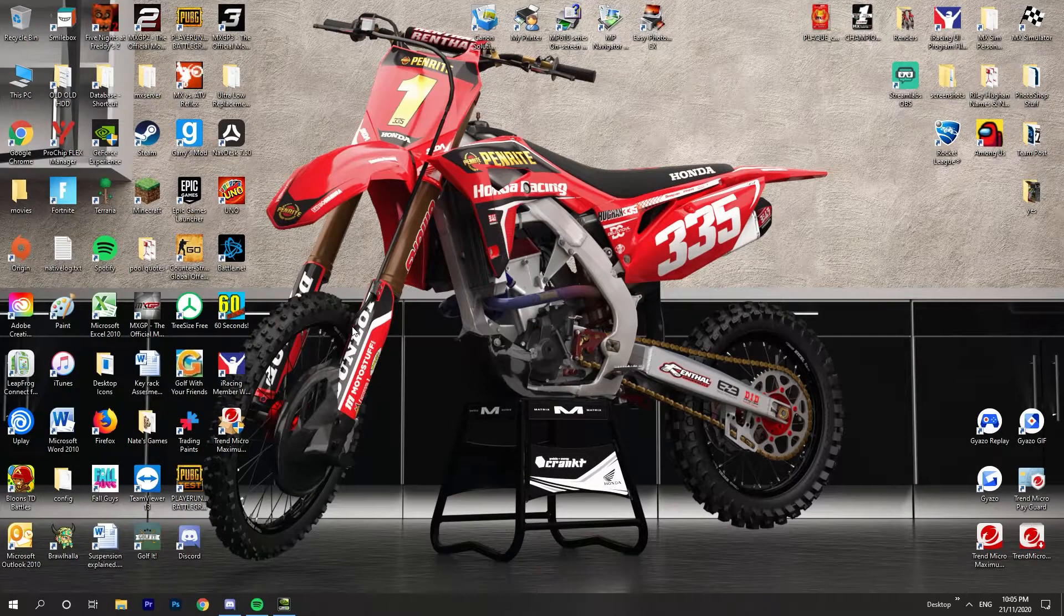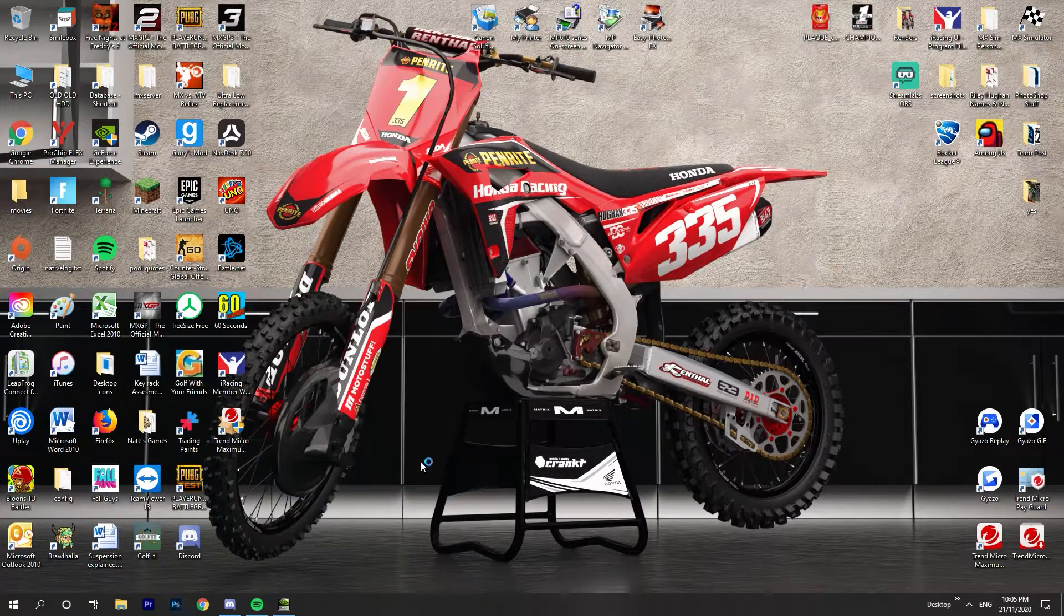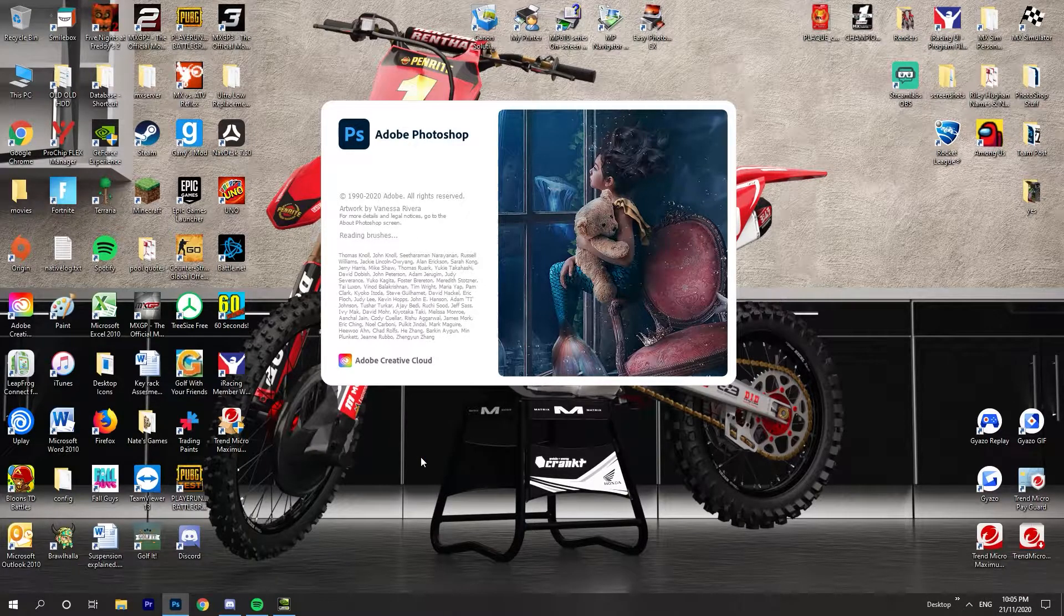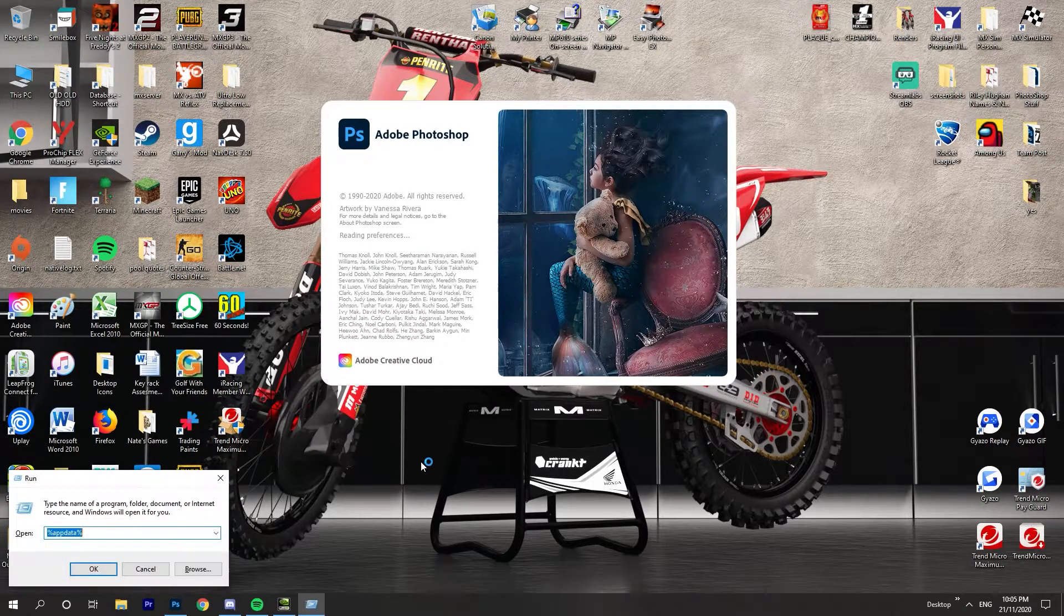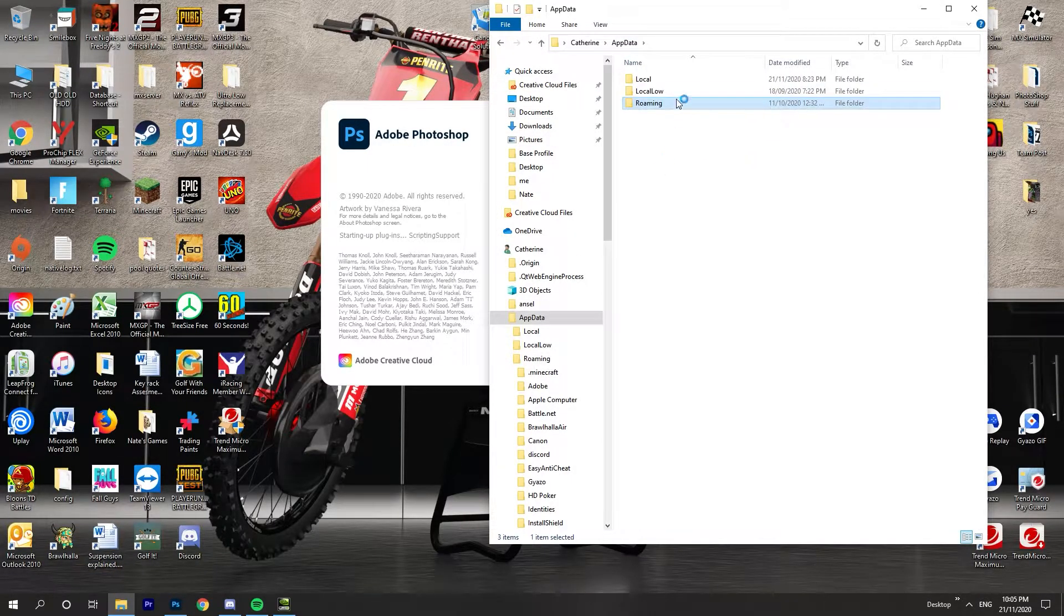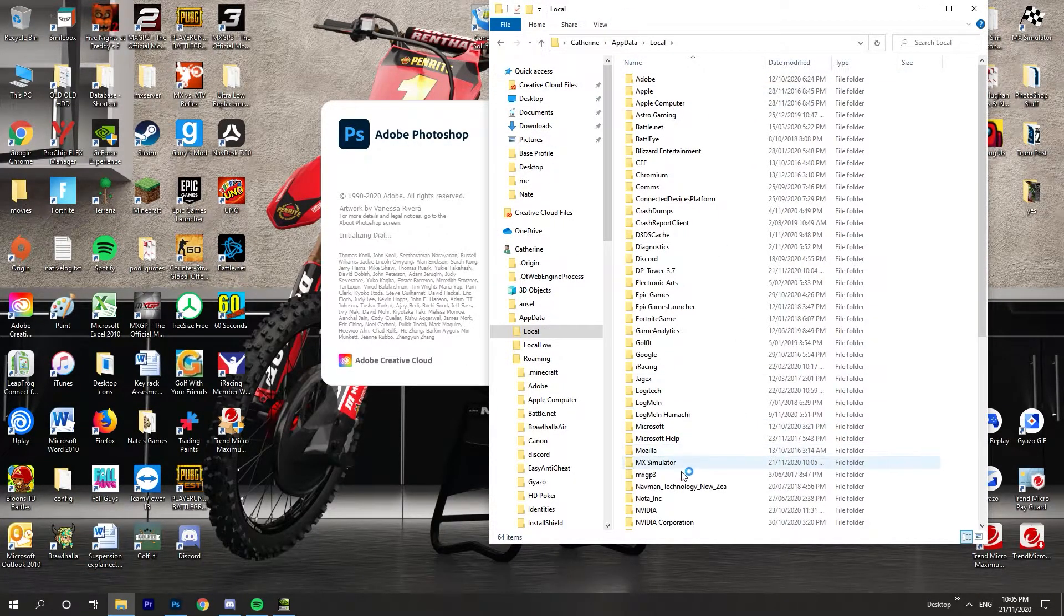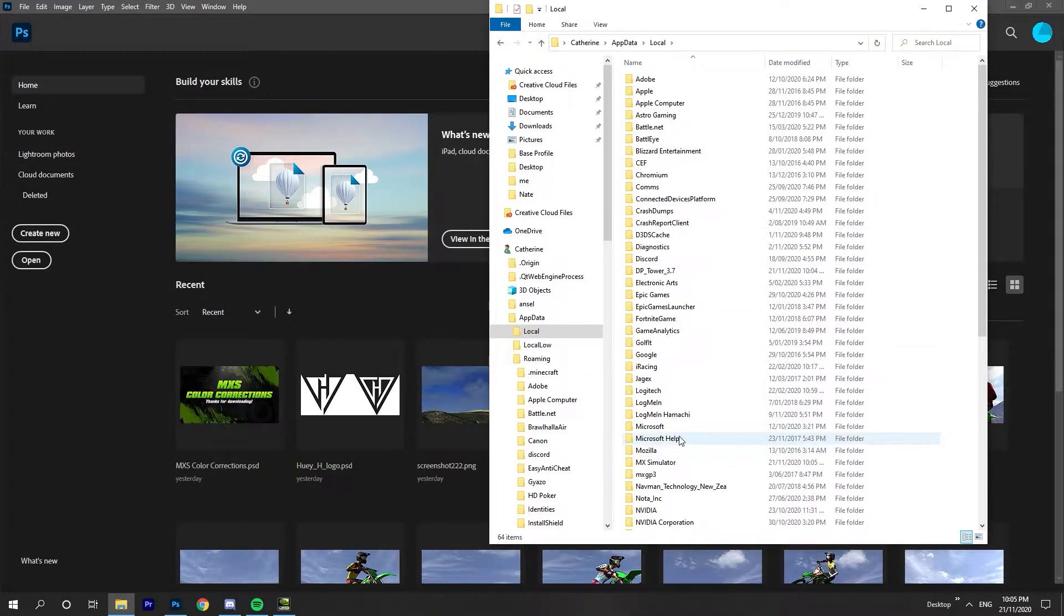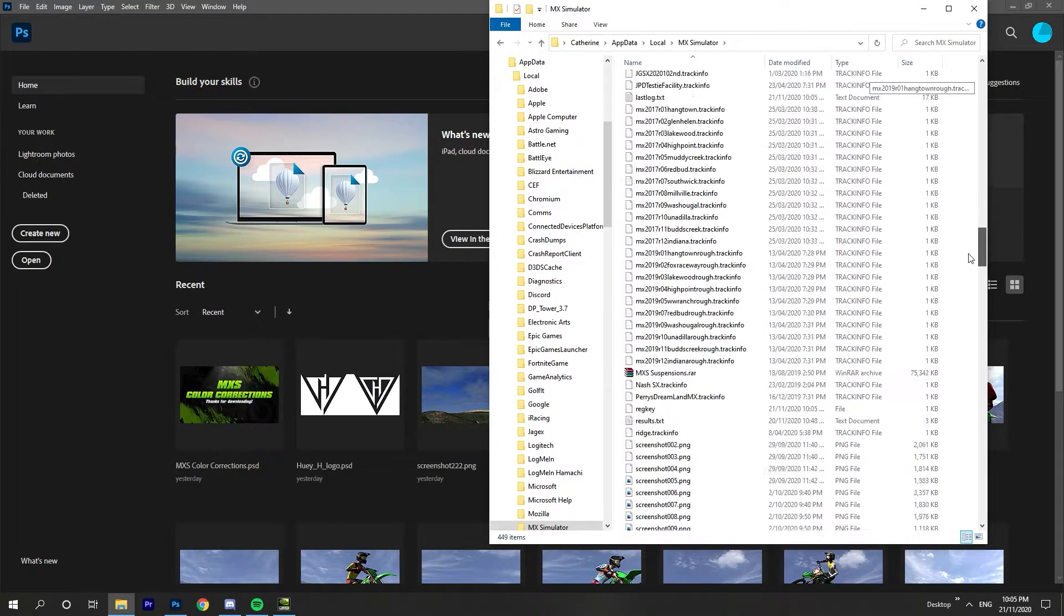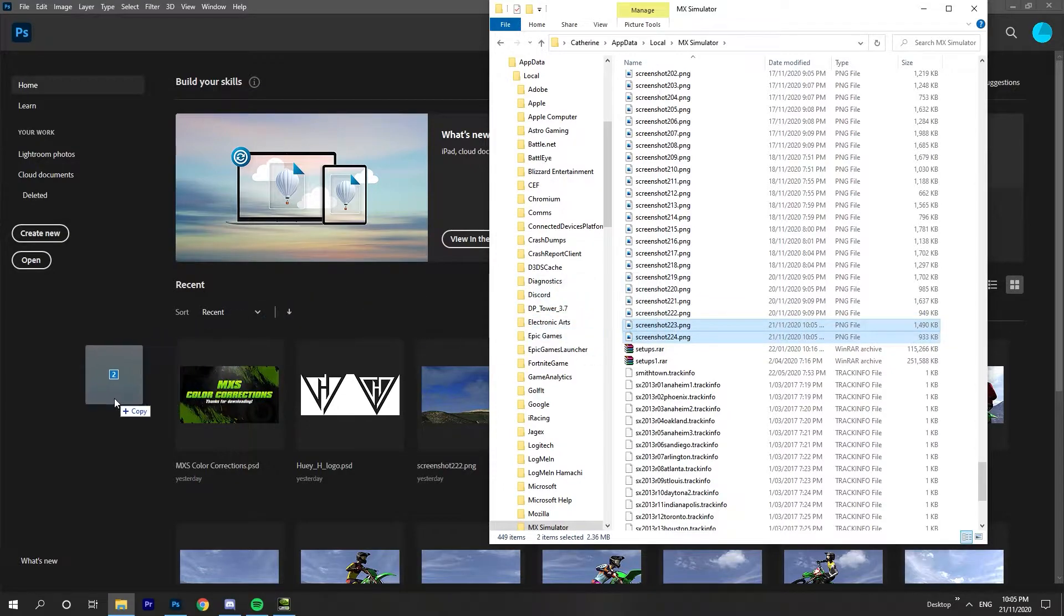You can go to Photoshop, open it up. Then wherever your screenshots are, I have to do this weird thing to get to it, but just find wherever your screenshots are located. You get them, put them into here.